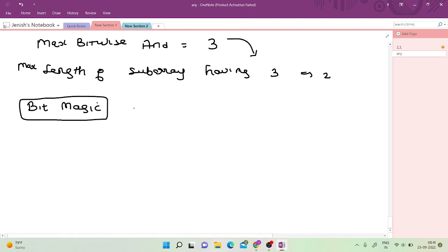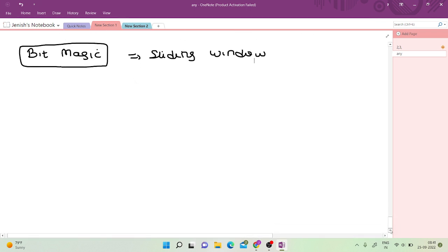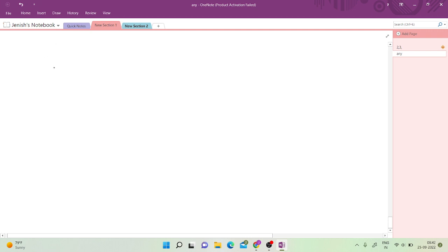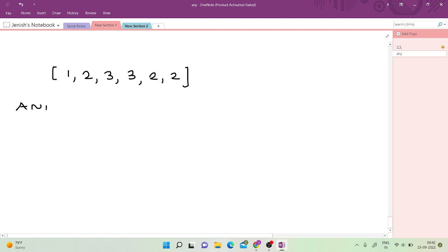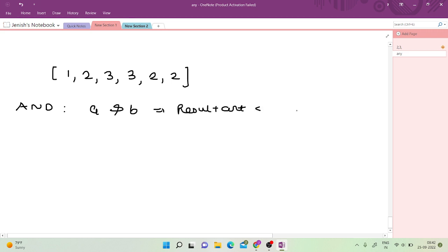Initially I also got confused about what was asked and how to solve it. You might think we need to use some sliding window type approach. But if you look at the question more clearly, let me tell you one very interesting thing. There is one key property of bitwise AND.